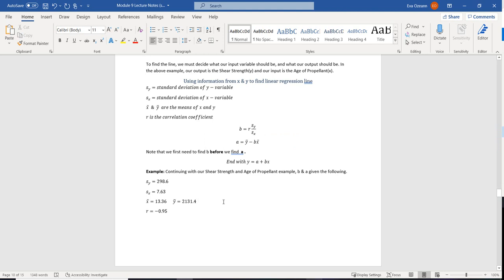After that we end with y equals a plus bx — remember we're looking for an equation, not just a number. We'll continue with our shear strength and age of propellant example, for which we already have the equation, and we're going to try to find it by hand using summary statistics: sy equals 298.6, sx equals 7.63, x-bar equals 13.36, y-bar equals 2131.4, and our correlation coefficient is negative 0.95. That negative value tells us we're going to have a negative slope — the relationship is decreasing.